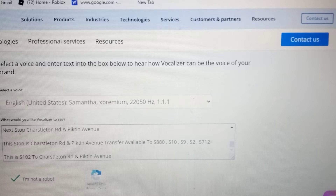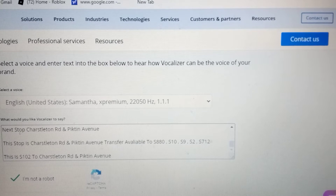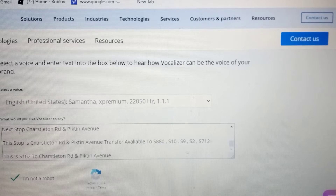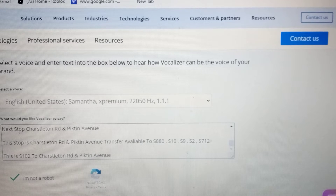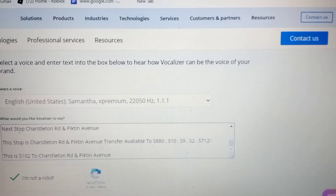Next stop Basley Avenue and St. George Street. This stop is Basley Avenue and St. George Street.